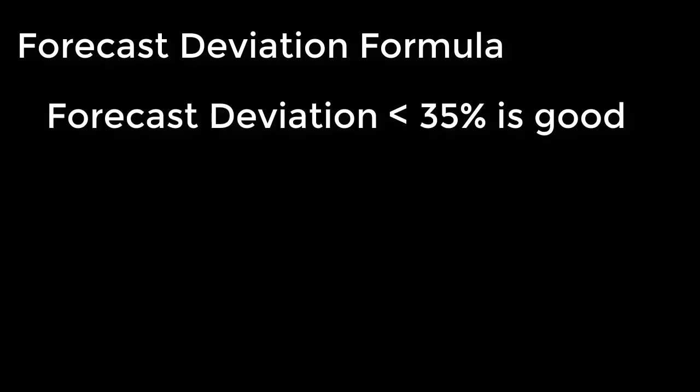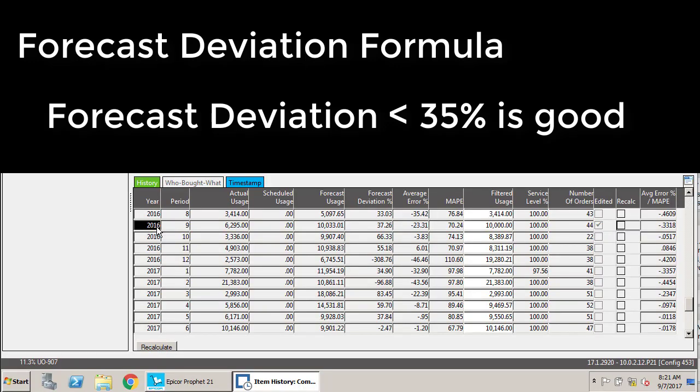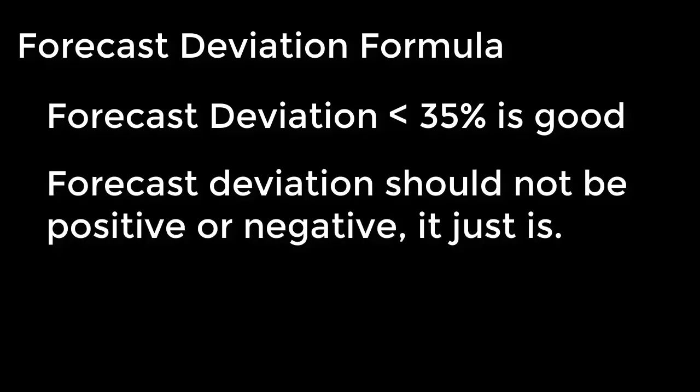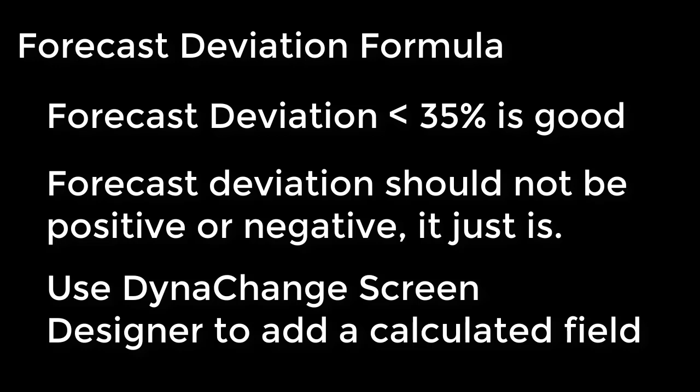What you want to look at is: is my forecast deviation less than 35%? Now using this formula where it's got negatives and positives, to me that's a little bit harder to read. It's a little harder to keep up with. If the forecast is 25% low or 25% high, to me it's still off by 25%. The direction to me doesn't really matter that much.